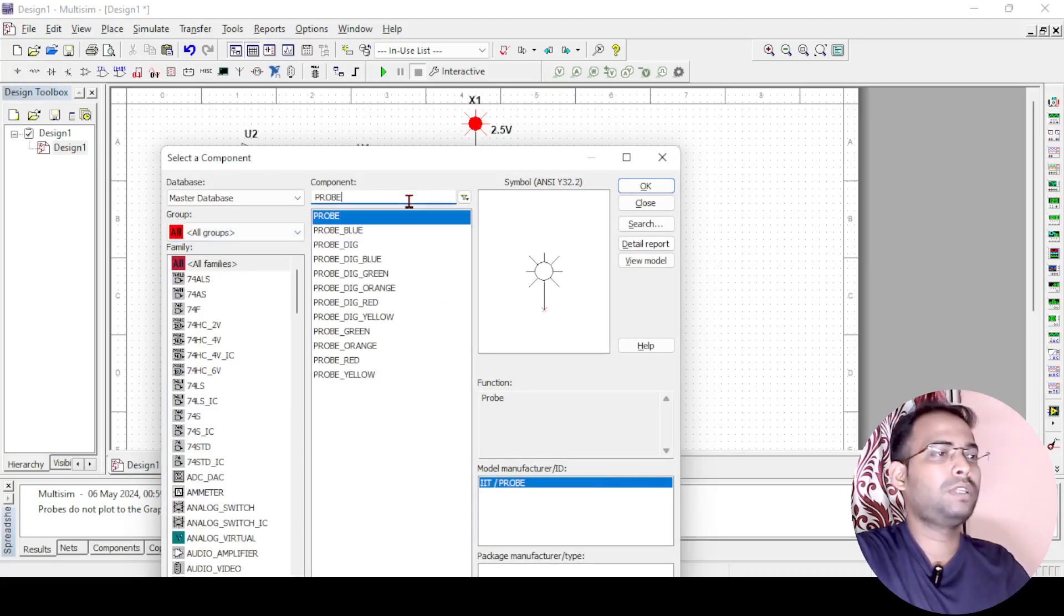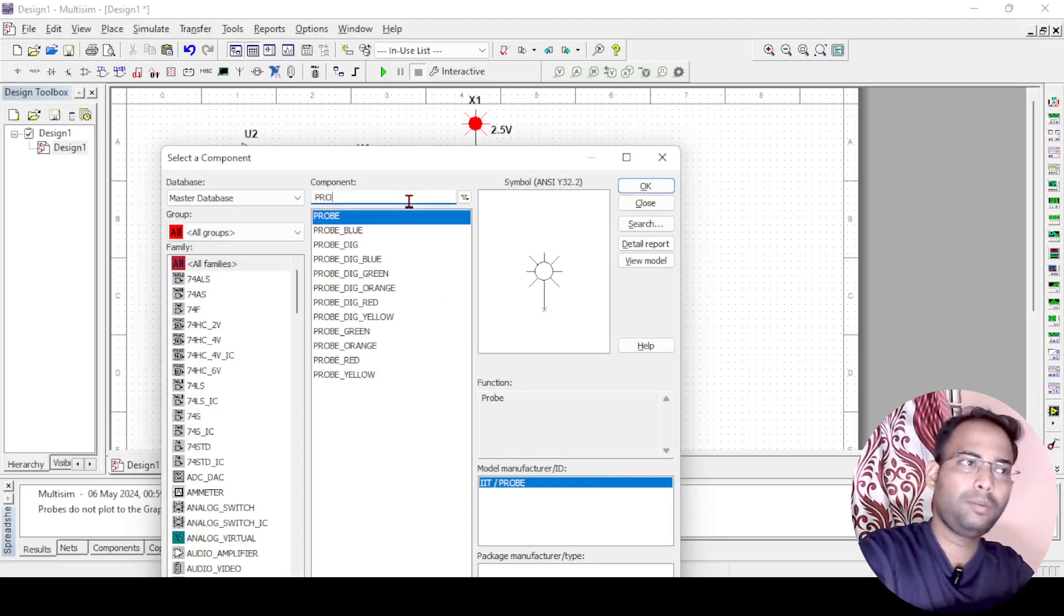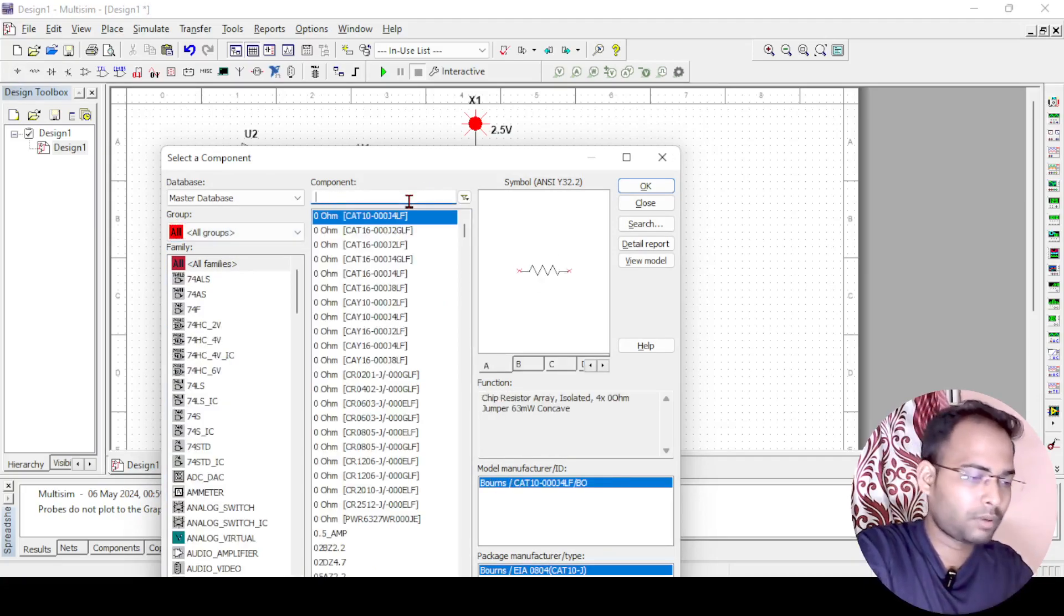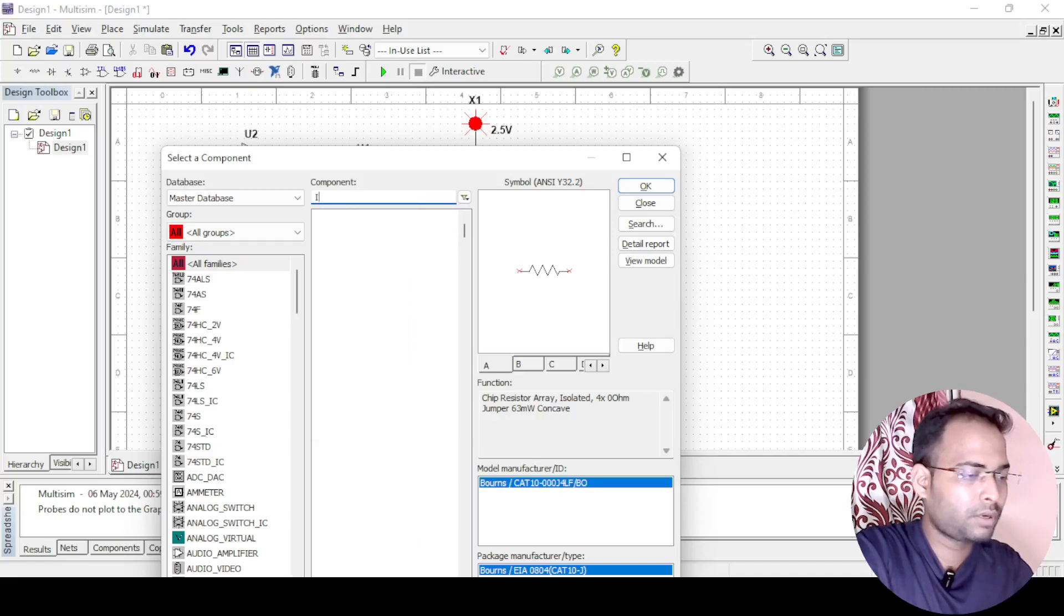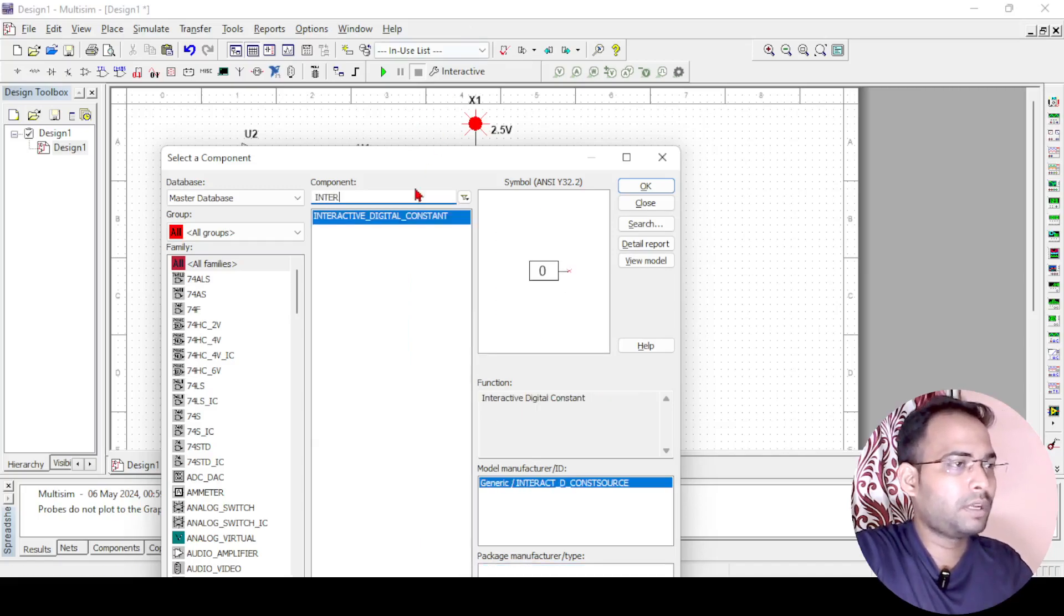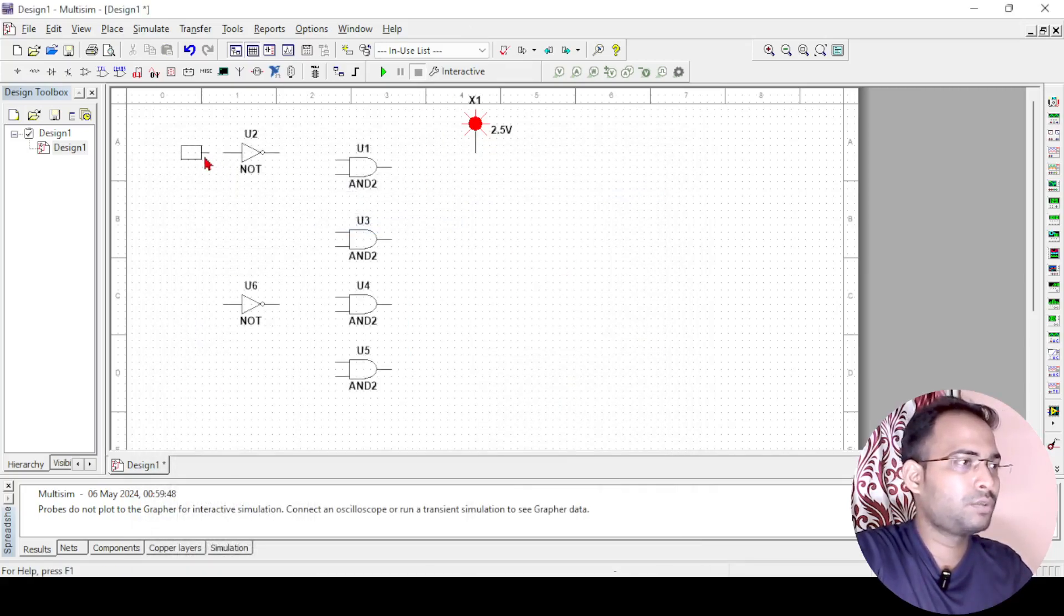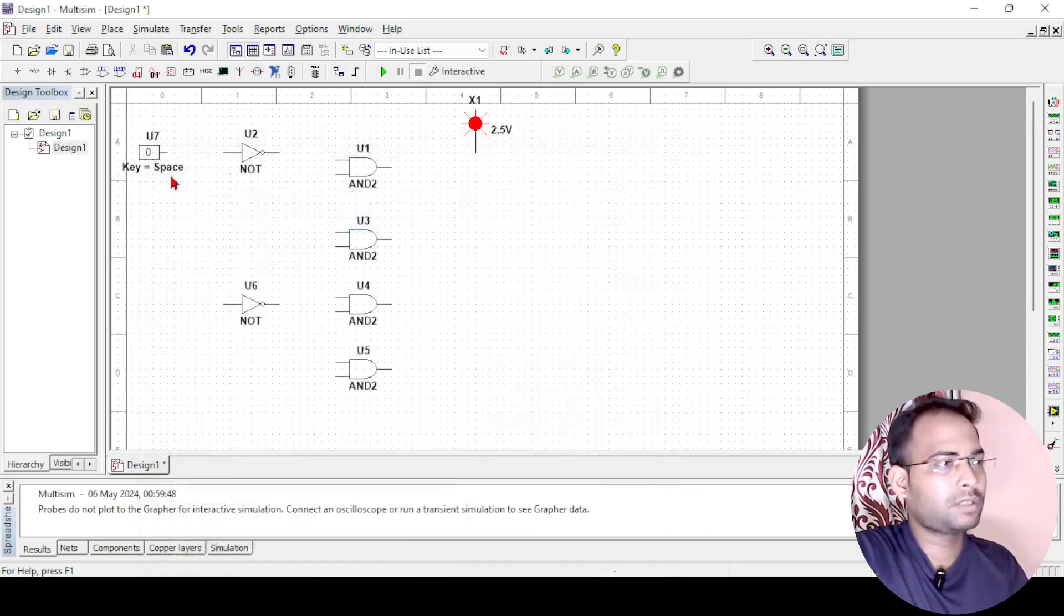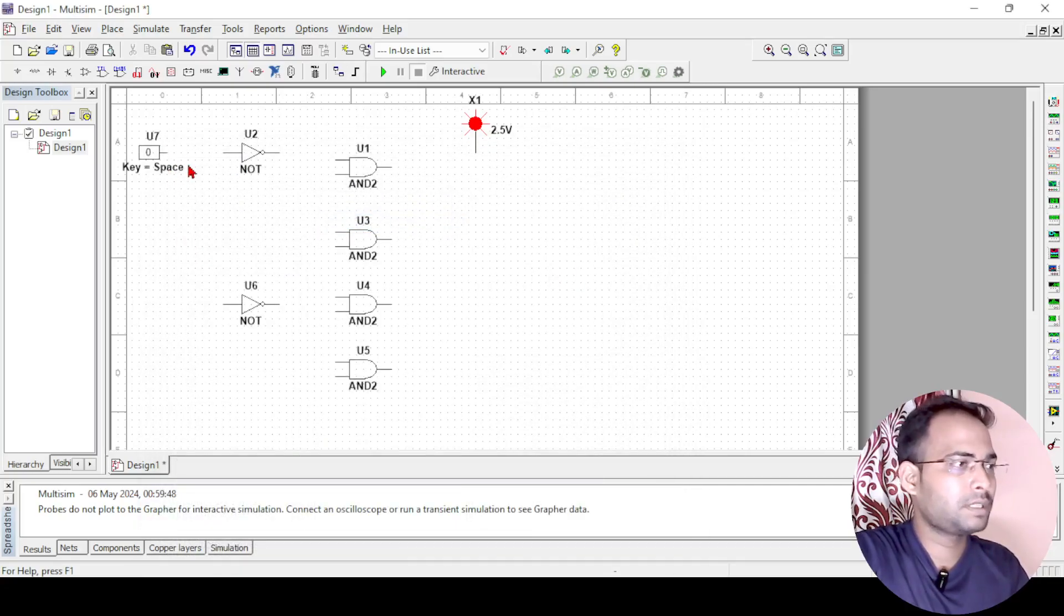Interactive switch is to control the input, 1 and 0 or 0 and whatever combination we want to give. So interactive digital switch, we just need 1 and the rest I can just copy paste it.